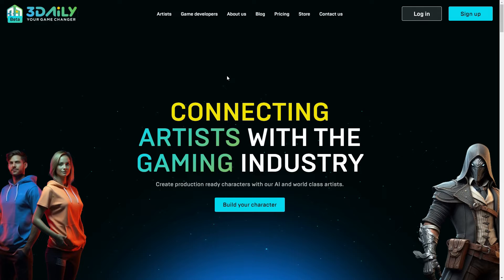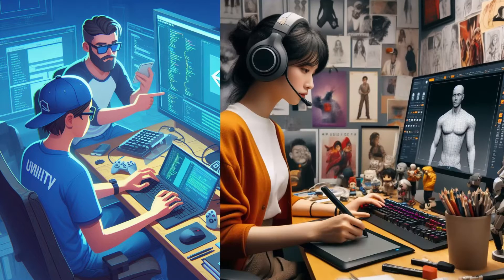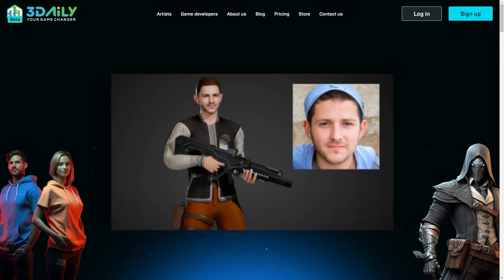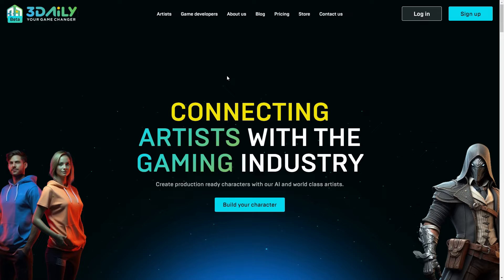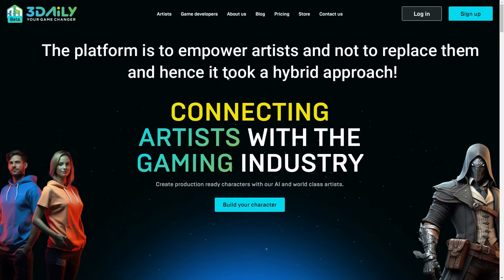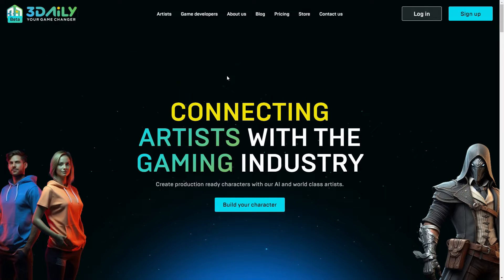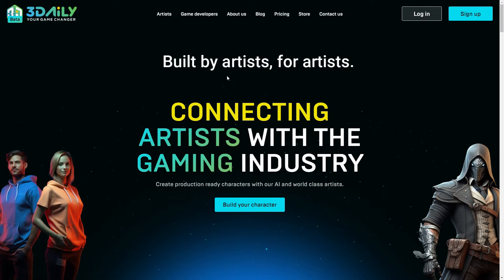3Daily is a dynamic platform connecting game developers and artists. You can create a game-ready 3D character from a single photo using the generative AI tool in just minutes. If you are a 3D artist, you can sell your skills as a service through the platform. 3D artists can also become sellers and list their assets on 3Daily Marketplace, and will earn from the sales of their assets. The platform is to empower artists and not to replace them, and hence it took a hybrid approach — built by artists, for artists.